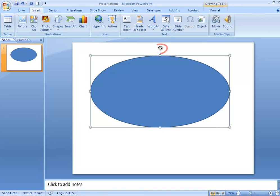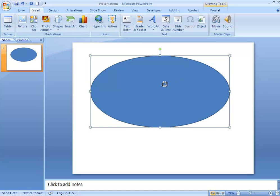You can rotate your shape by using the green circle handle. Your cursor will change to a rotating arrow, and then you just click, hold down, and drag in the direction that you want to rotate.